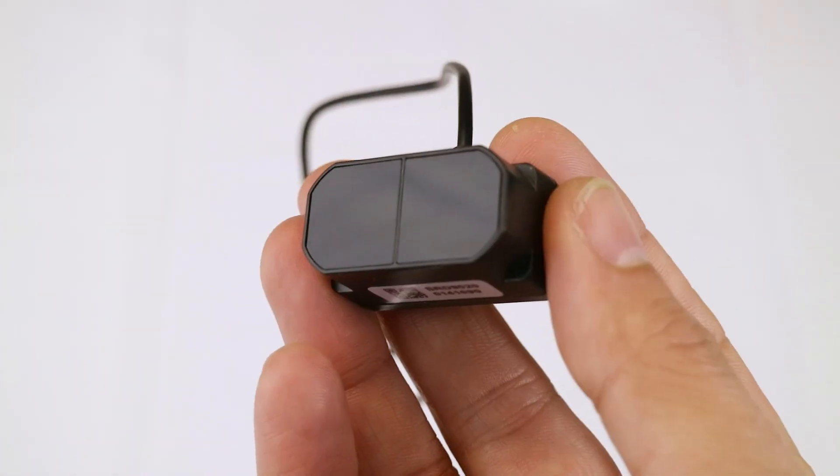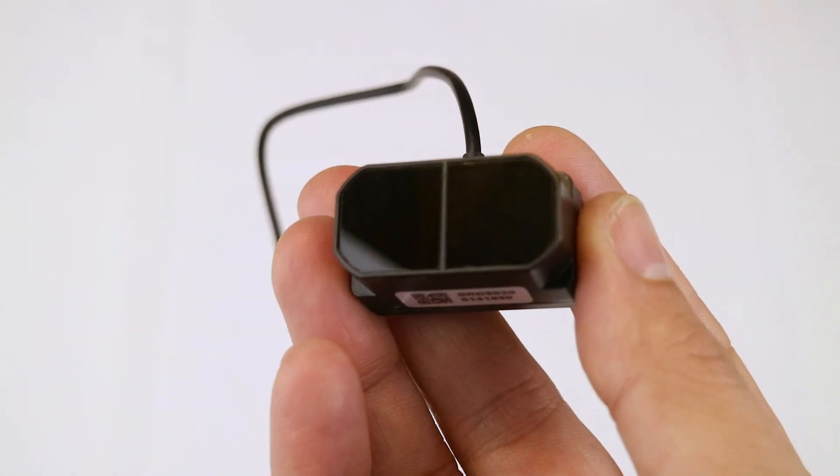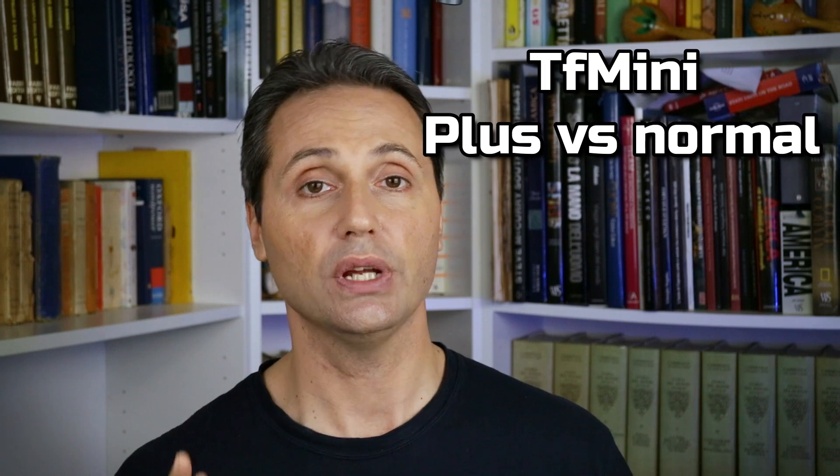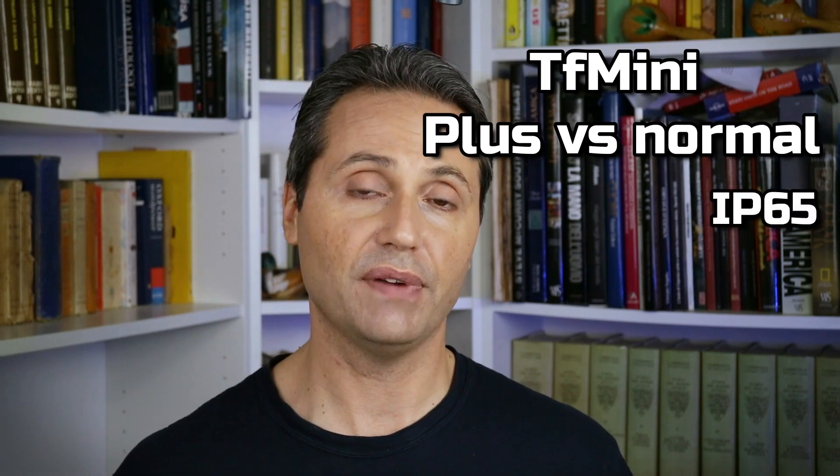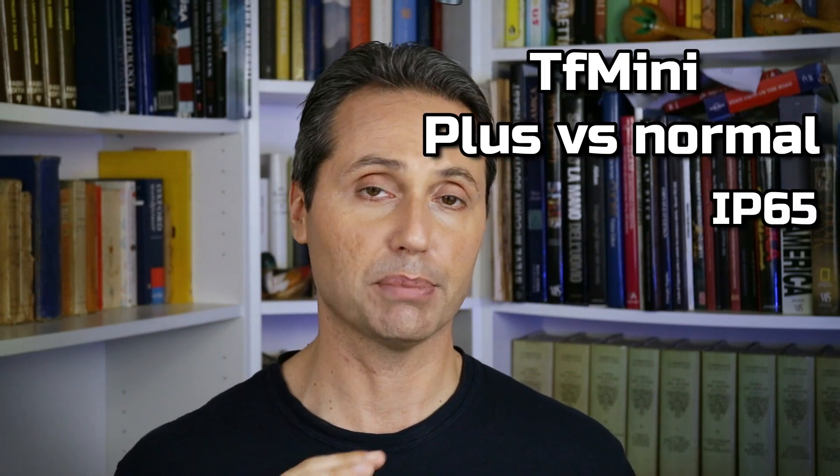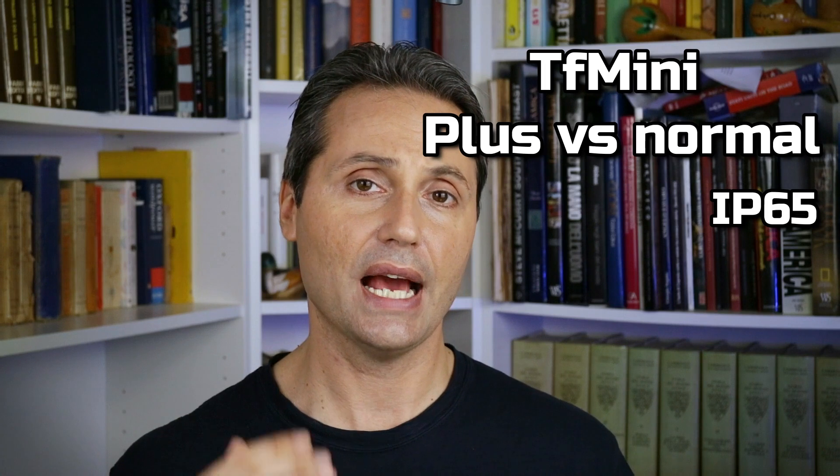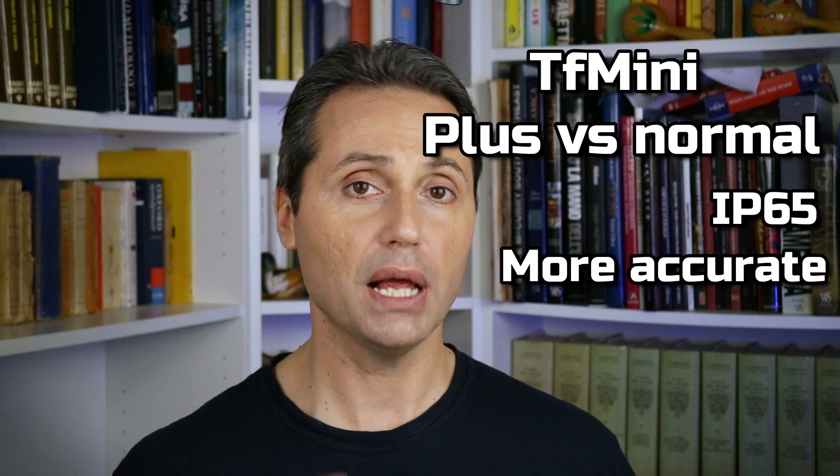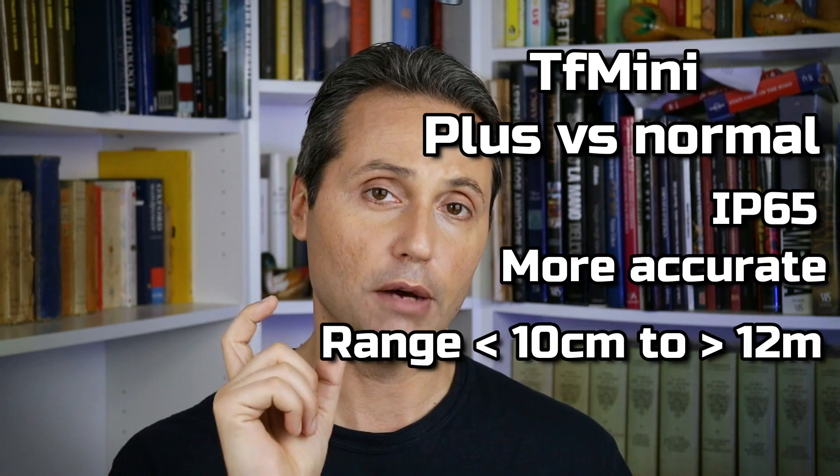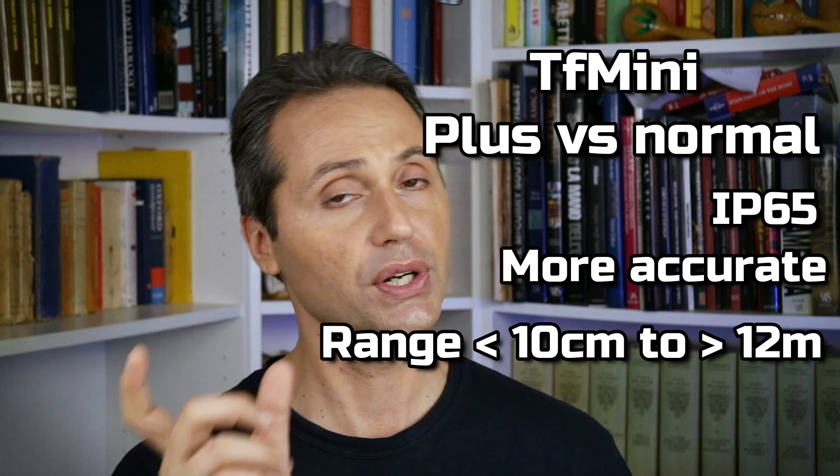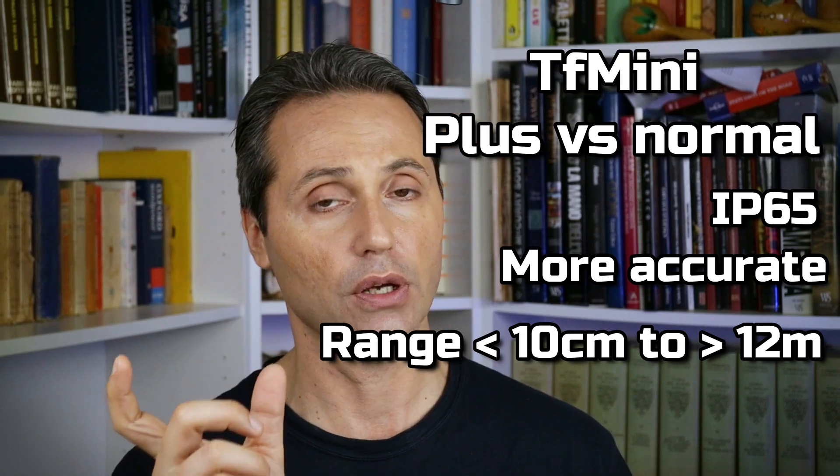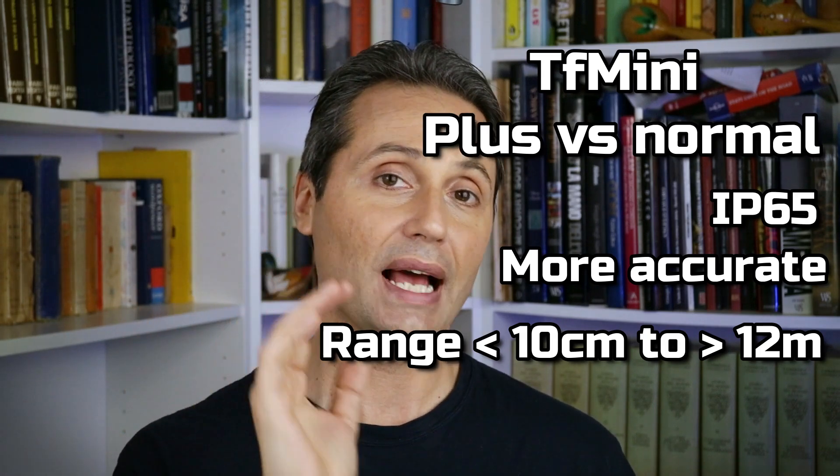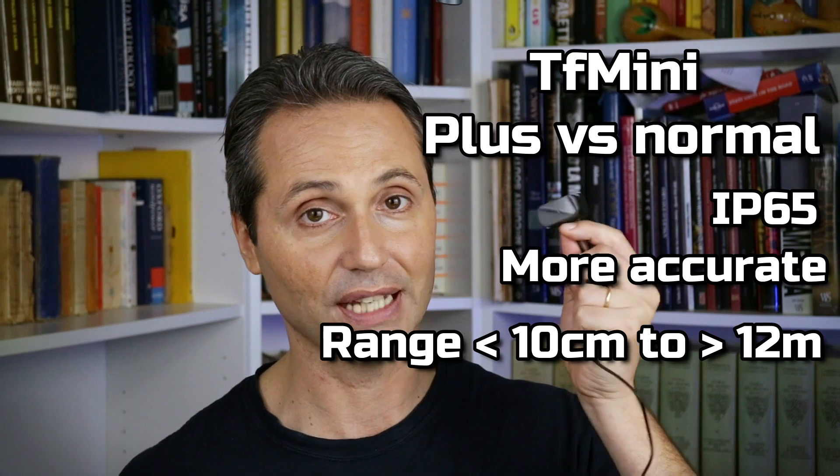The TF mini plus is a single point short range lidar that derived from the TF mini. The plus version is IP65 that means that you don't need to create a protective case around it and it has much better accuracy. It has a much shorter blind range that goes from 30 centimeters of the TF mini to less than 10 centimeters for the TF mini plus.